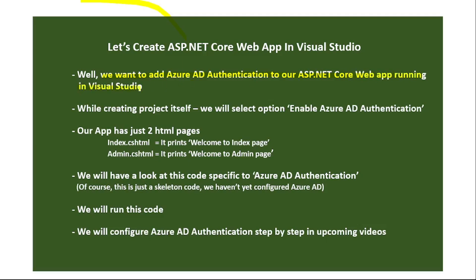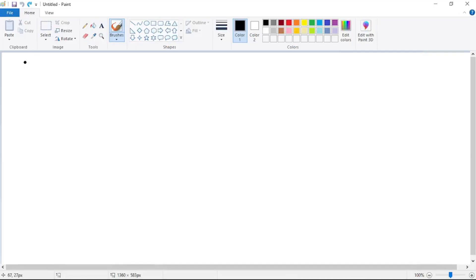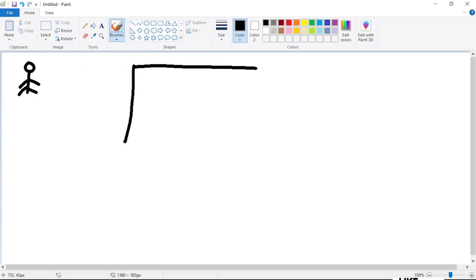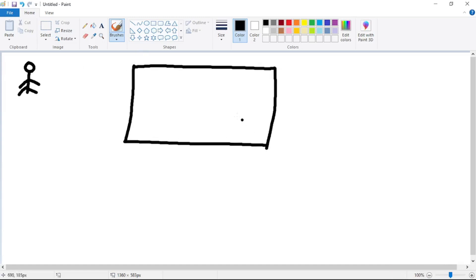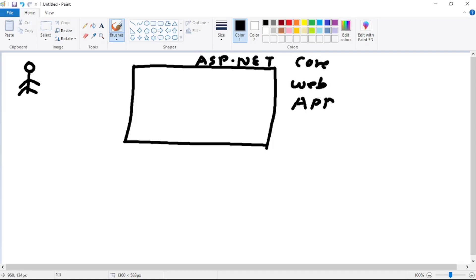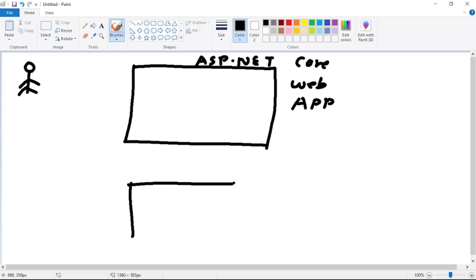So basically what we want to do is - we have this user, we have this ASP.NET Core web app which is running in Visual Studio. In real life, it will be deployed in IIS or it will be hosted in Azure App Service. So of course, we don't want every user to have access to this web app. What we have is this Azure AD over here.